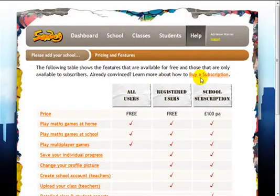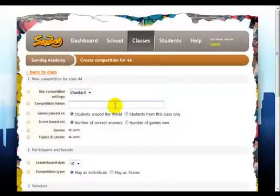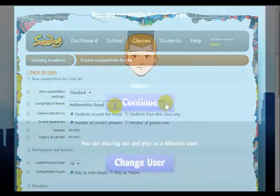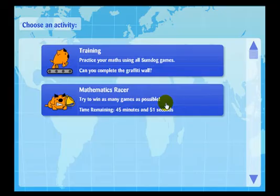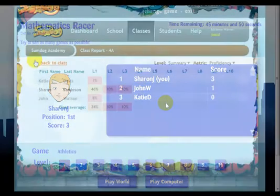All of these features are free, but schools can also buy a subscription to let them create custom activities and track their students' progress. Competitions are great for using in class or at home to get students excited about learning. As students play, you can see how well they are doing and view live results online.